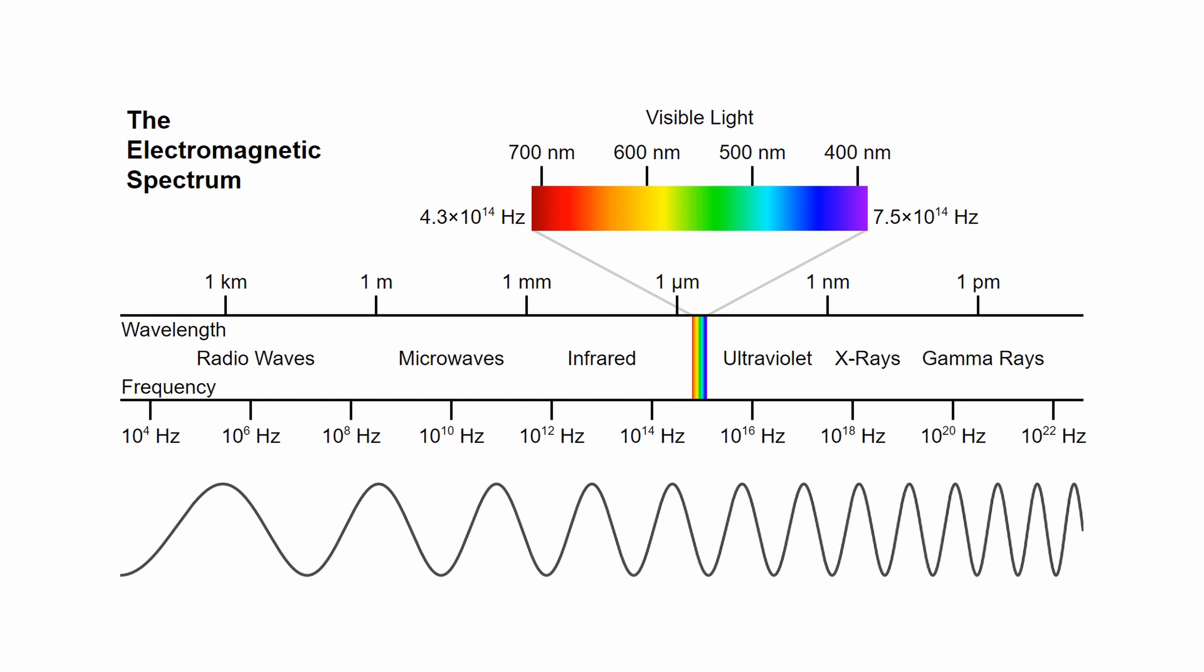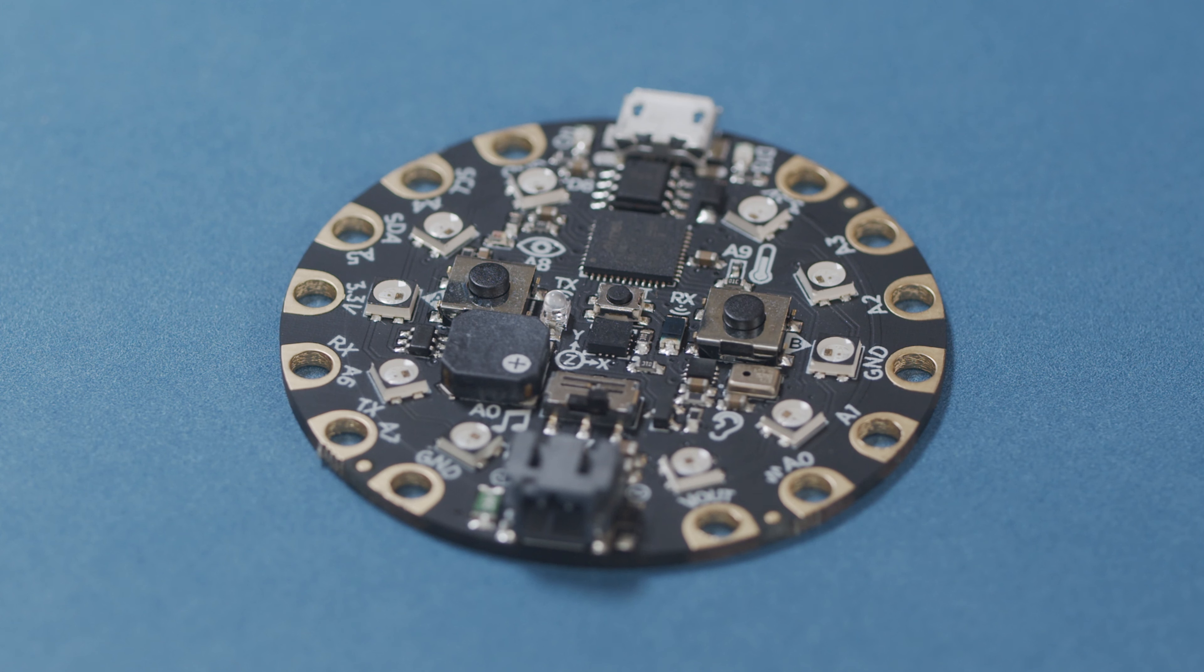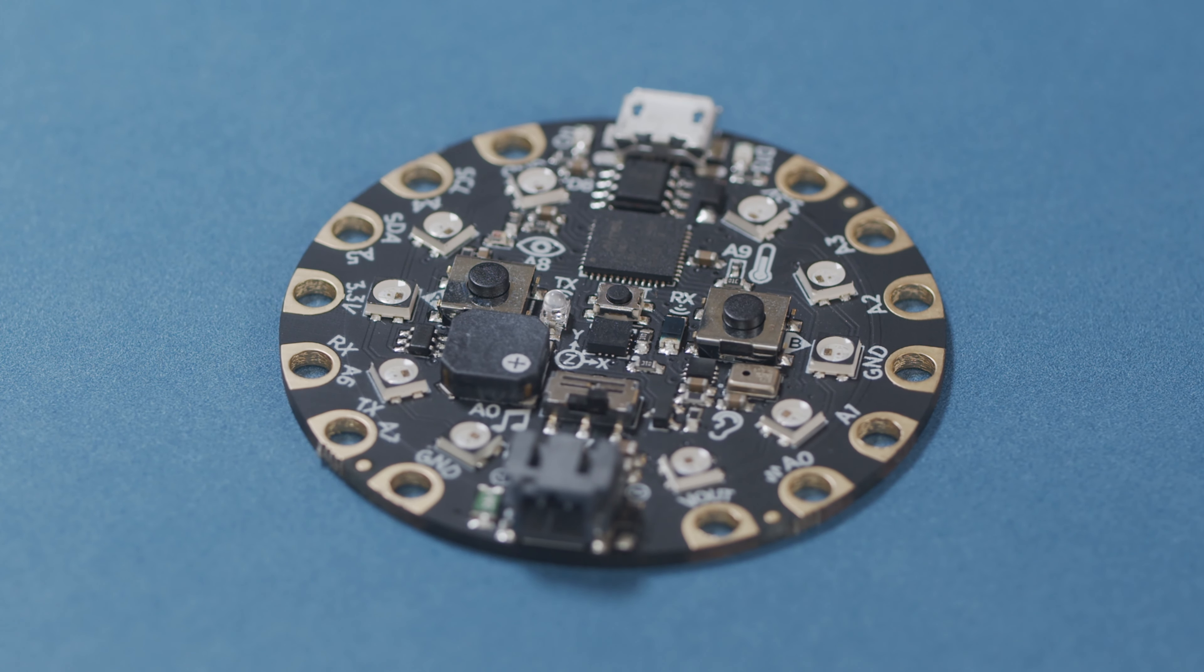Most of the time, we think of LEDs as producing visible light. However, some LEDs can be made to produce light in the infrared part of the spectrum. Even though we can't see it, it's still light. If you look closely at the Circuit Playground Express, you can see two components labeled TX and RX.